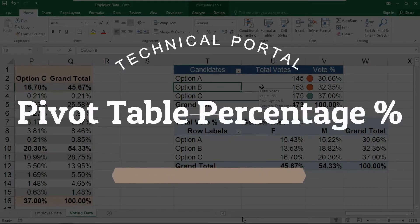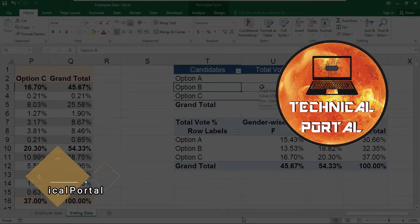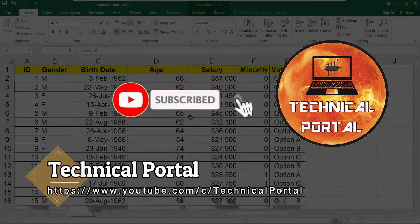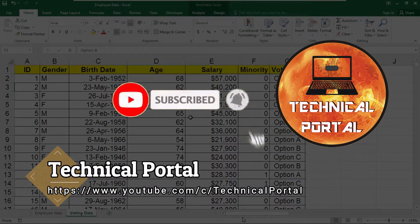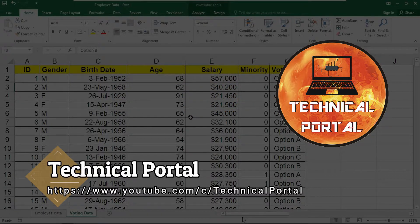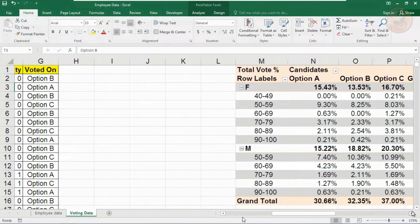Welcome back everyone to a new video of the Microsoft Excel pivot table and dashboard series. Make sure to like this video and press the bell icon to get all notifications whenever a new video comes into this channel. Let's get into the tutorial.